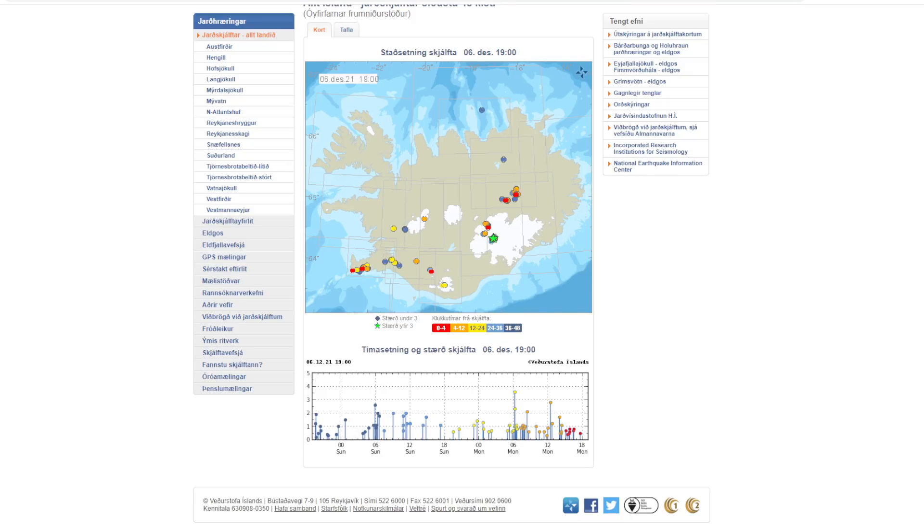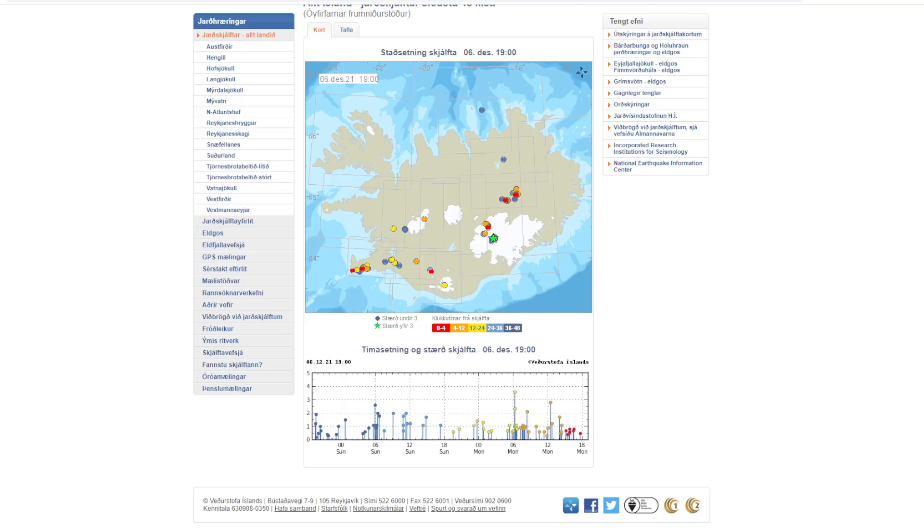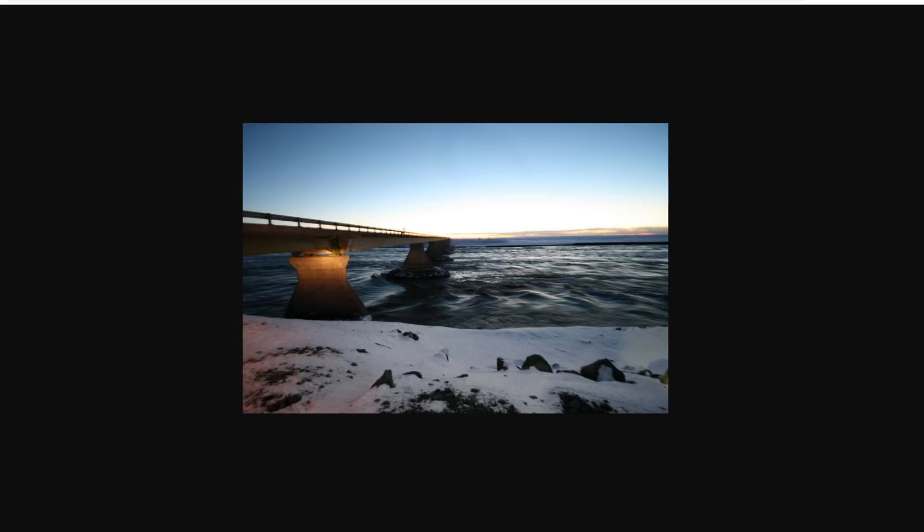Now, the Icelandic Meteorological Office has raised the warning level for Grimsvötn from yellow to orange for all international flights. And what this indicates is that there's an increasing probability of an eruption in the area. And I know we've been talking about this a lot, but it's definitely something that they're looking into as well.